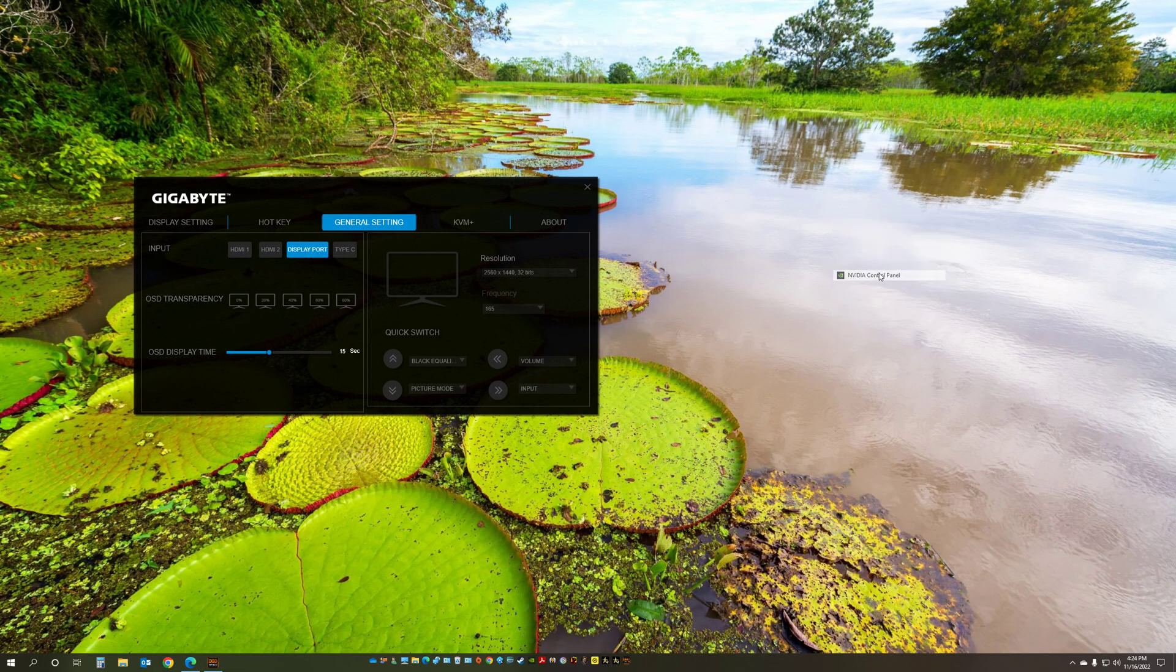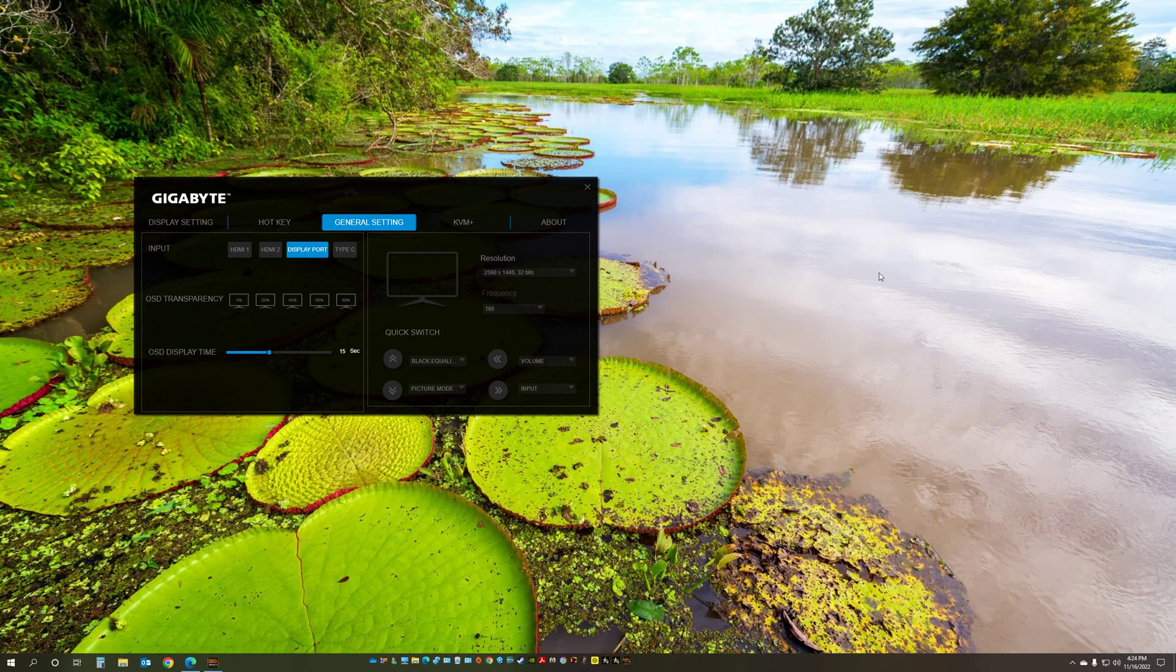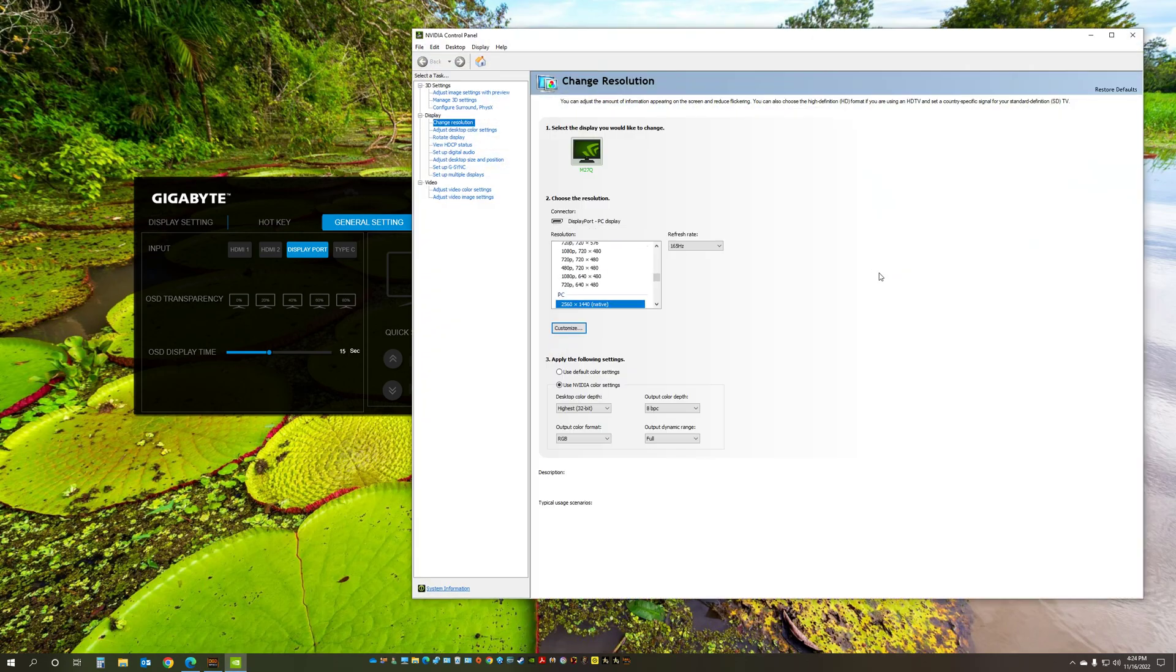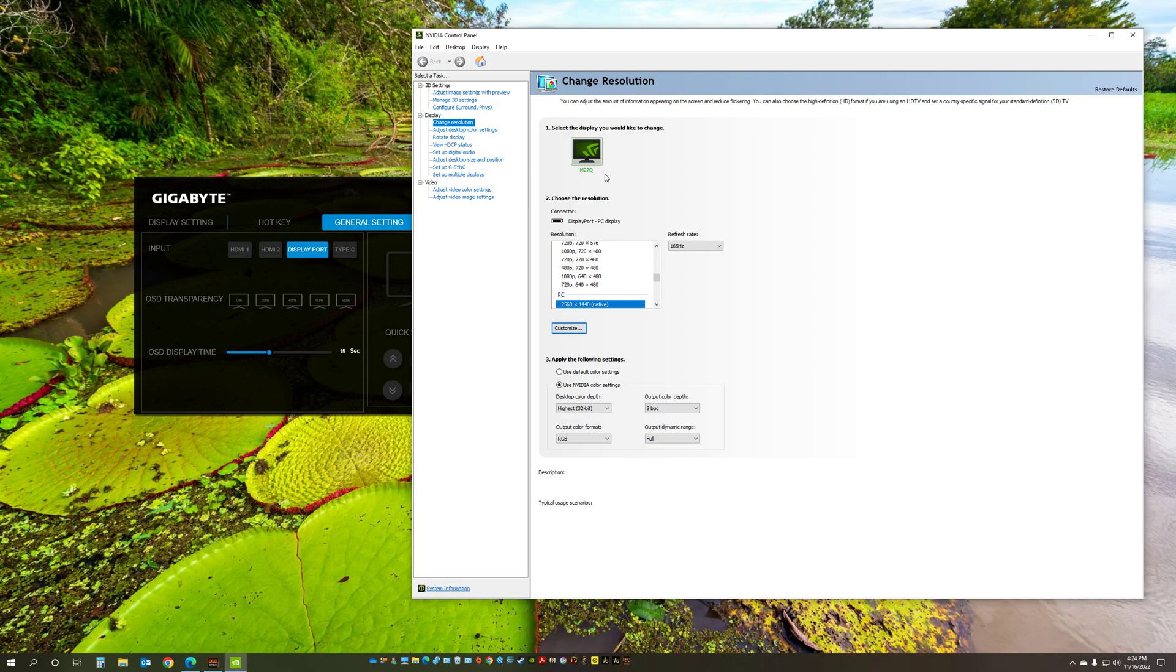Also you can do it from the NVIDIA control panel. Again, the name of the monitor after the firmware update is not going to be generic. It's going to be M27Q and you're going to see the name here,